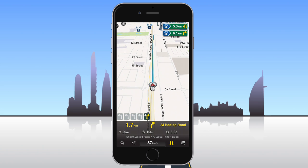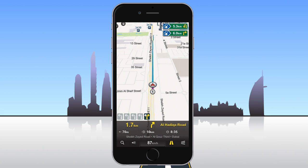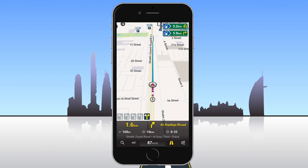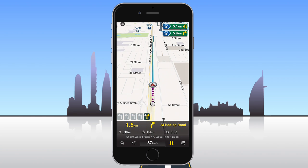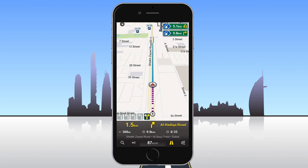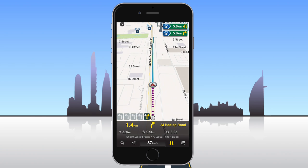If you're near the starting point of your route, you'll be navigated to the route destination. However, if you're far from the starting point, you'll first be navigated to the beginning of the route, and then to the destination.